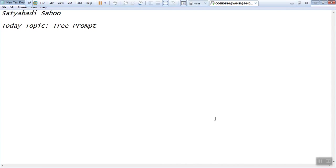Hi all, today our topic is tree prompt. Now we'll discuss how to create tree prompt.